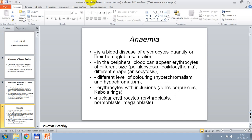Anemia is a blood disease involving a reduction in erythrocyte quantity or hemoglobin saturation. In the peripheral blood, erythrocytes of different sizes can appear — poikilocytosis, poikilocytomy — different shapes — anisocytosis — and different levels of coloring: hyperchromasia and hypochromasia.